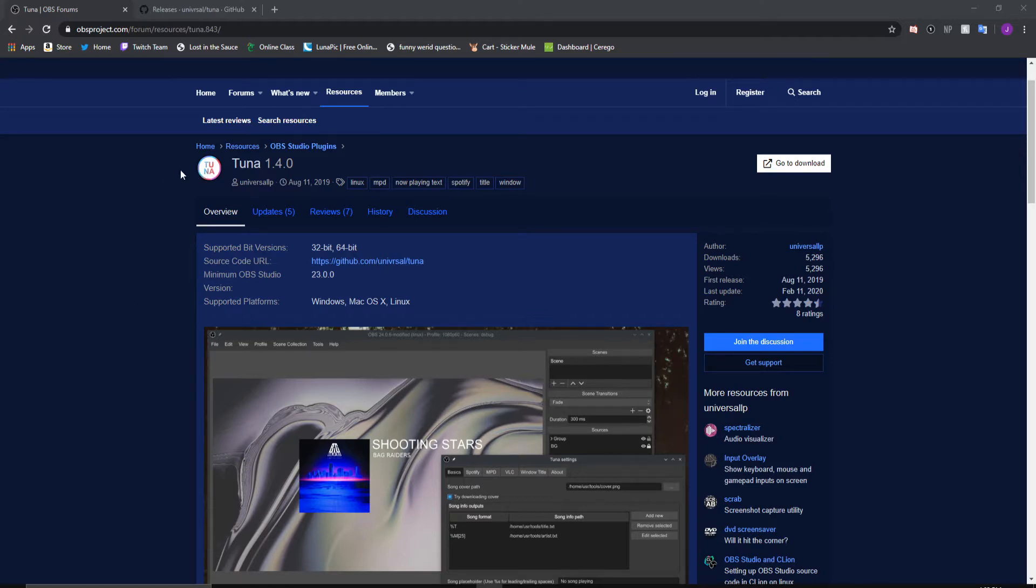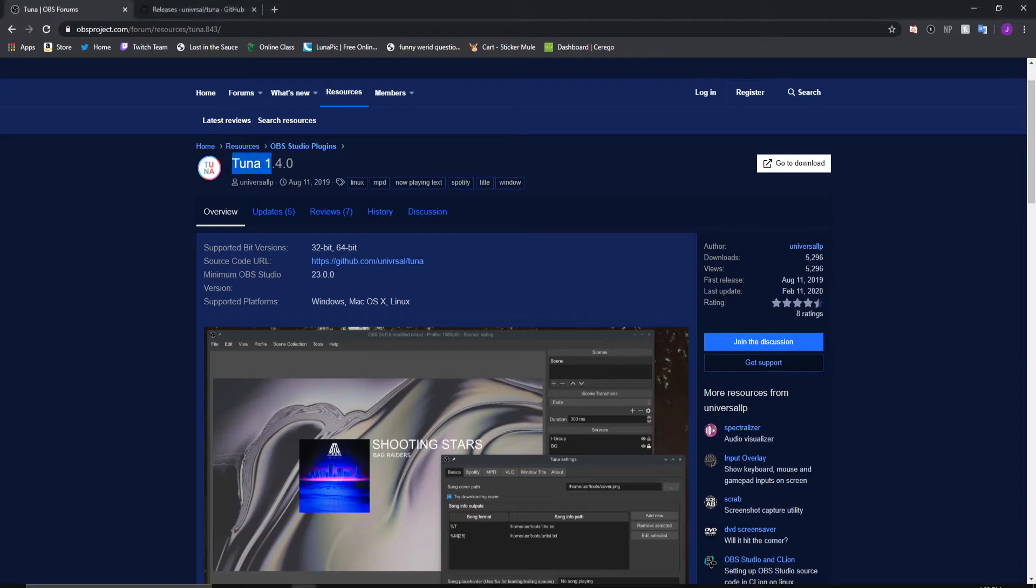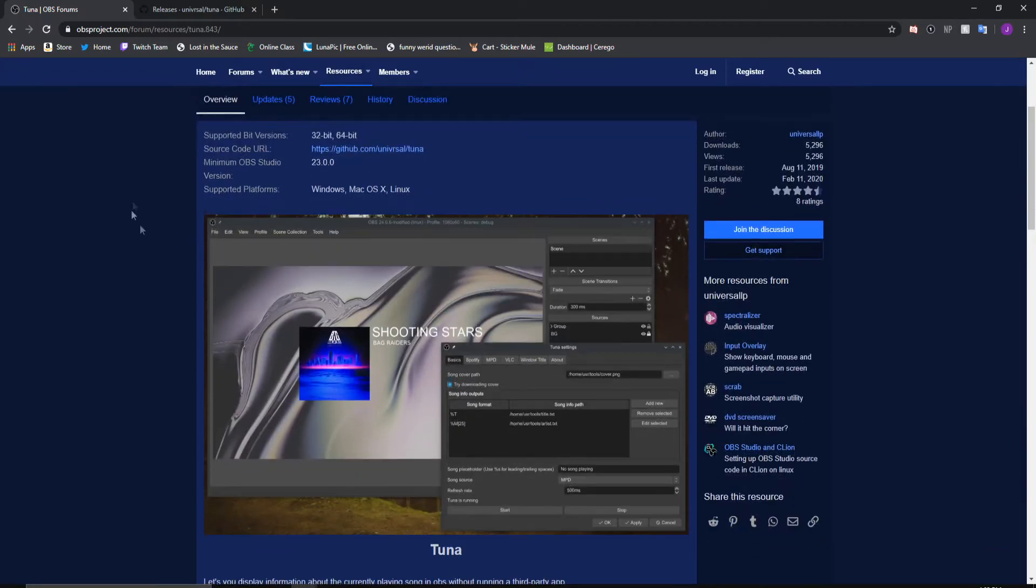I'll show you how to download a plugin for OBS and OBS Studio. In this instance we're going to use OBS Studio, but it's basically the same for OBS Classic as well. We're going to use a plugin called Tuna which shows the current playing song on your stream or video.